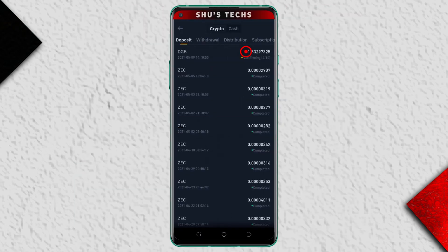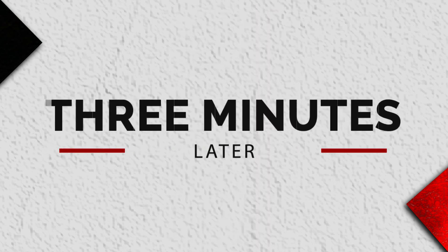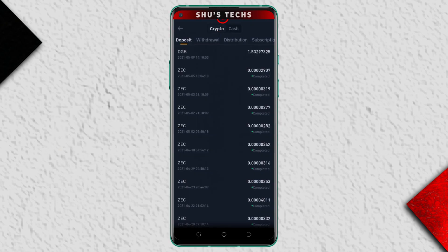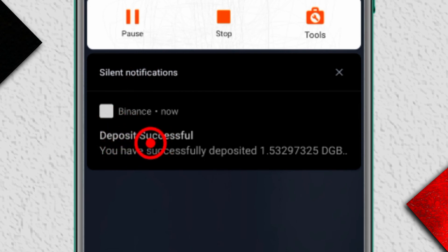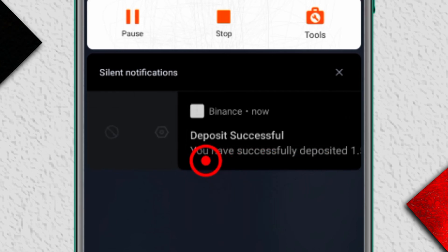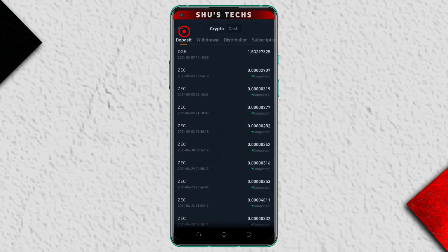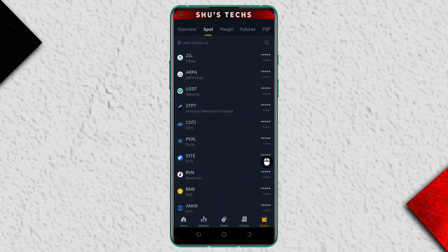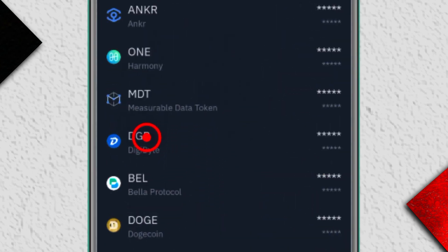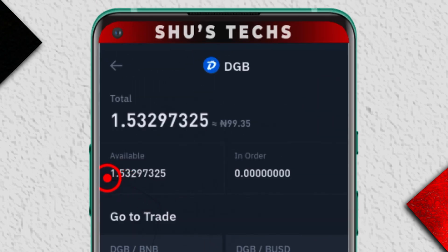I'm going to wait until it has been confirmed and then show you guys that it's actually been sent to my wallet. That took a while, but as you can see on my notification it says 'Deposit successful.' I have successfully deposited the DGB. Now if I head back to Wallet, I can see DGB down here — it's 1.532.